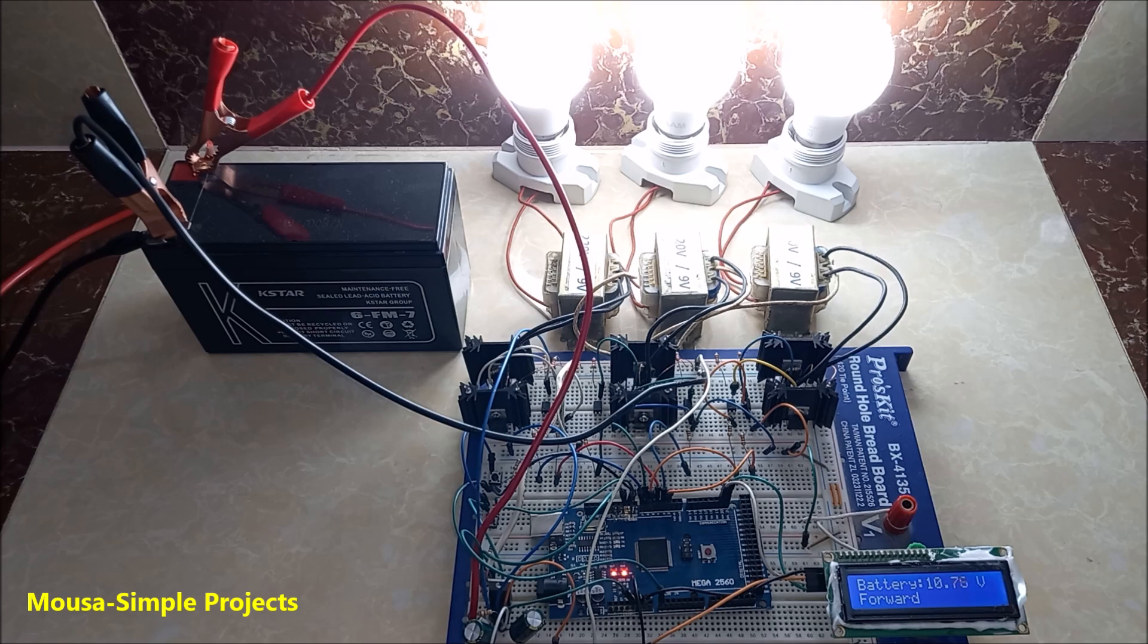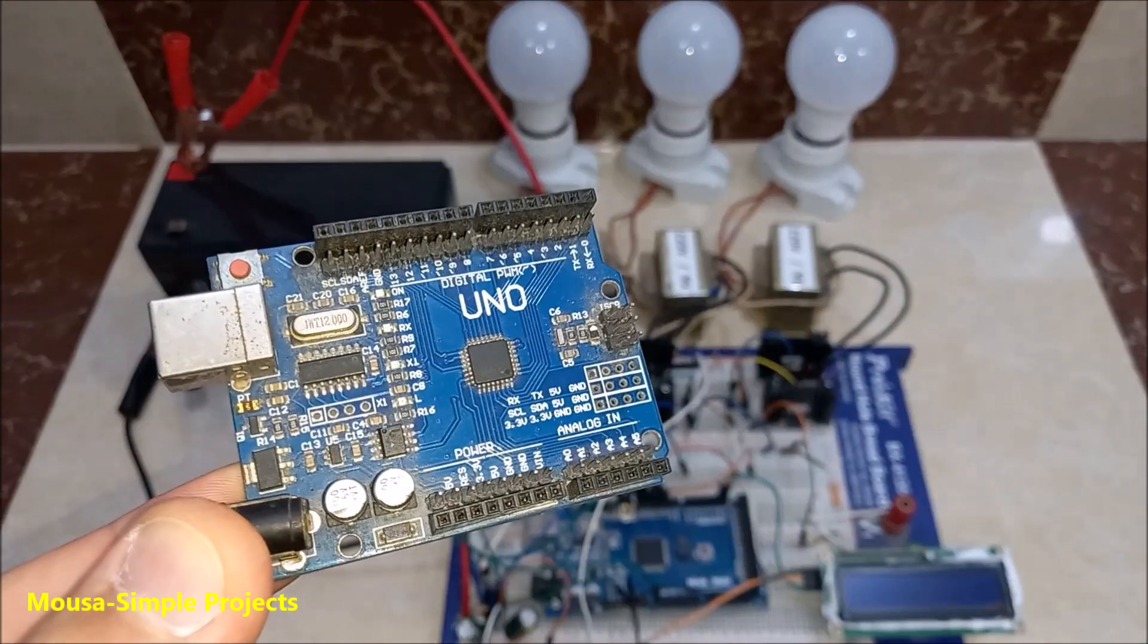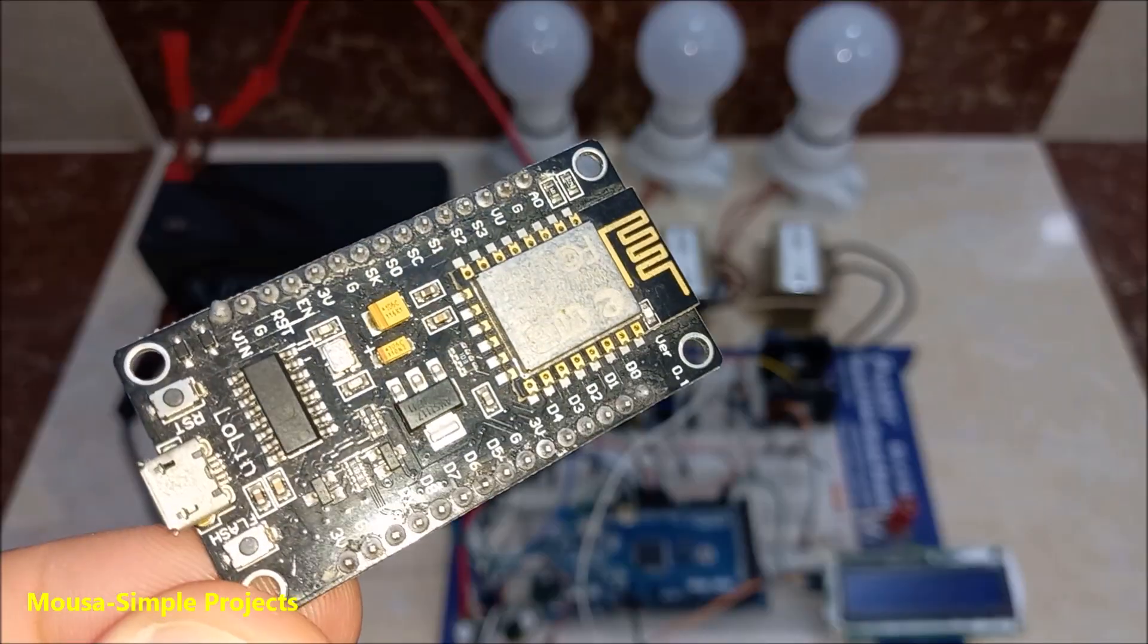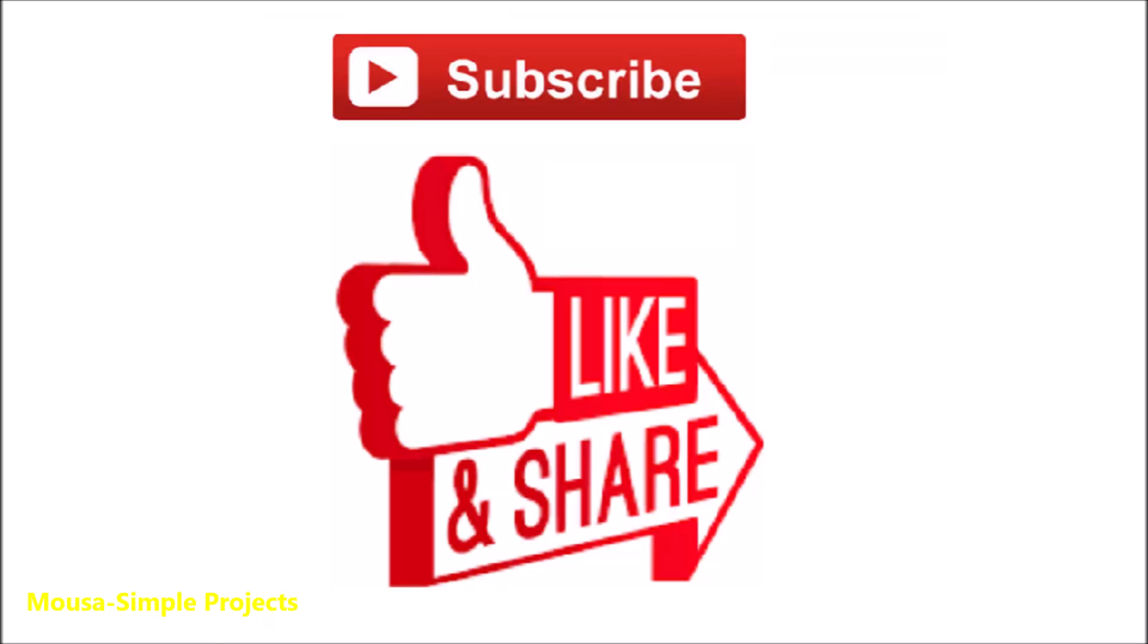You can find the code below in the description. The same code can be used for Arduino Uno or even NodeMCU. Please like this video and subscribe to my channel. Thanks for watching.